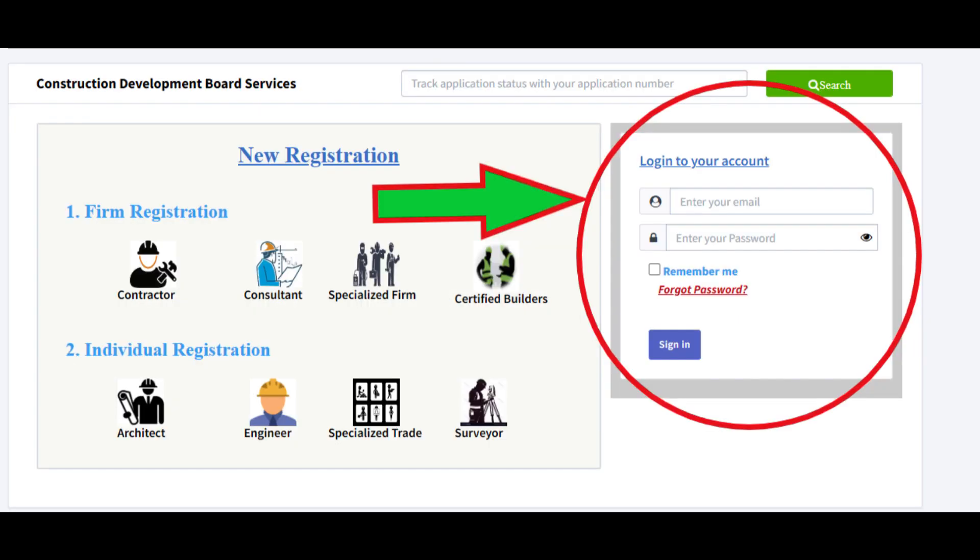Using that username and password, go to the CDB website again, the same as before, and login. Once you login, you can view your profile. From your profile, you can do many things like print your certificate, change your password, and renew your certificate.